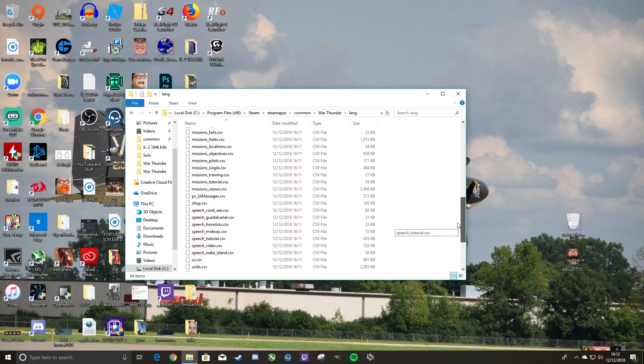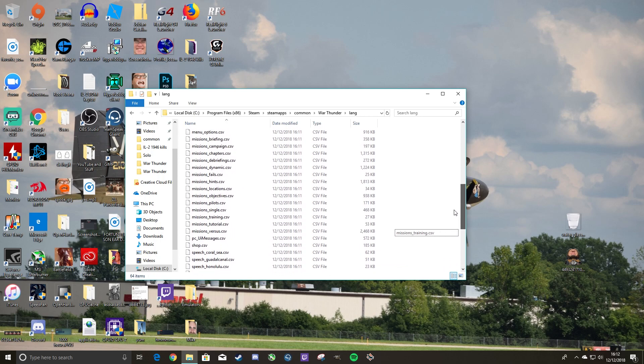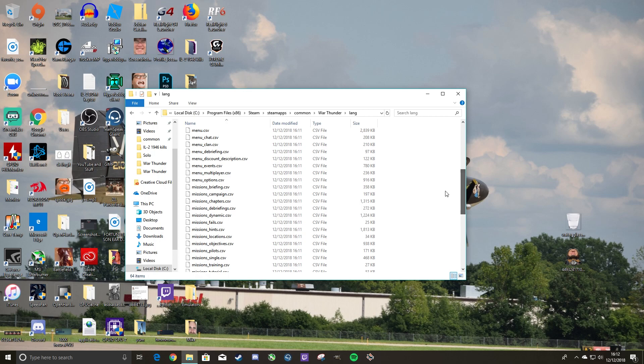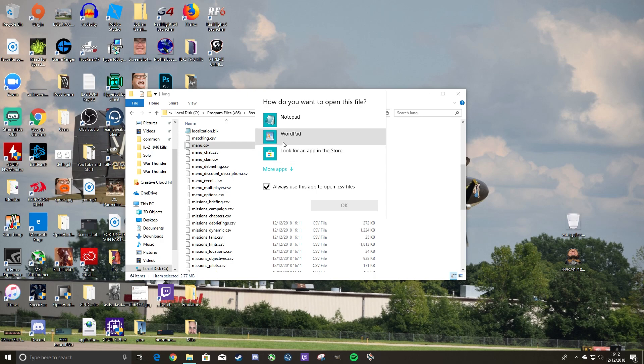So, let's say we want to change target destroyed. That would be menu right here. Right click on it, open with. You want to open it with WordPad. Not Notepad, WordPad. Notepad has some formatting issues. WordPad is a little more straightforward.